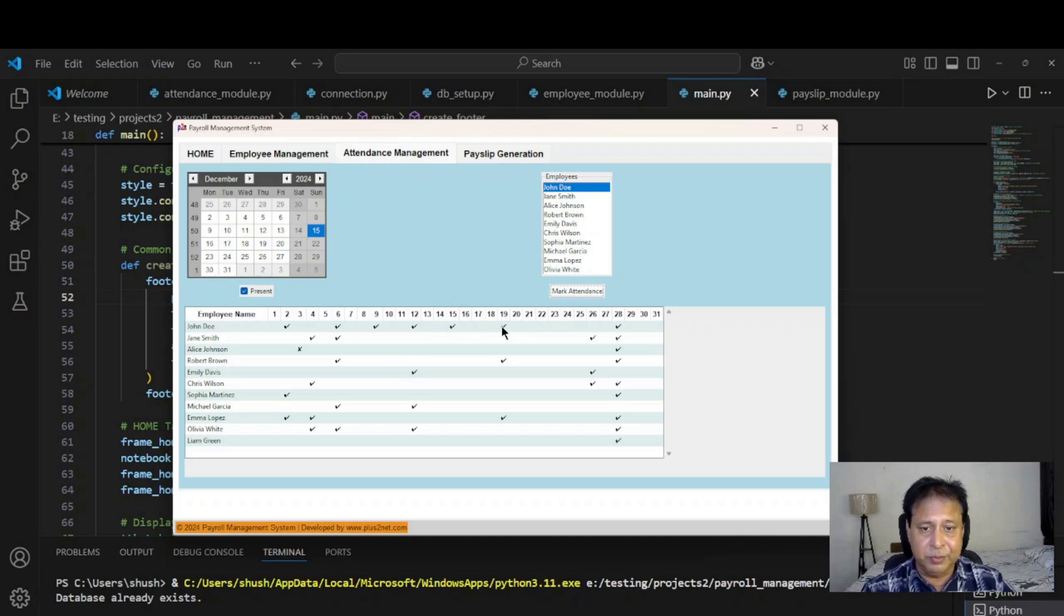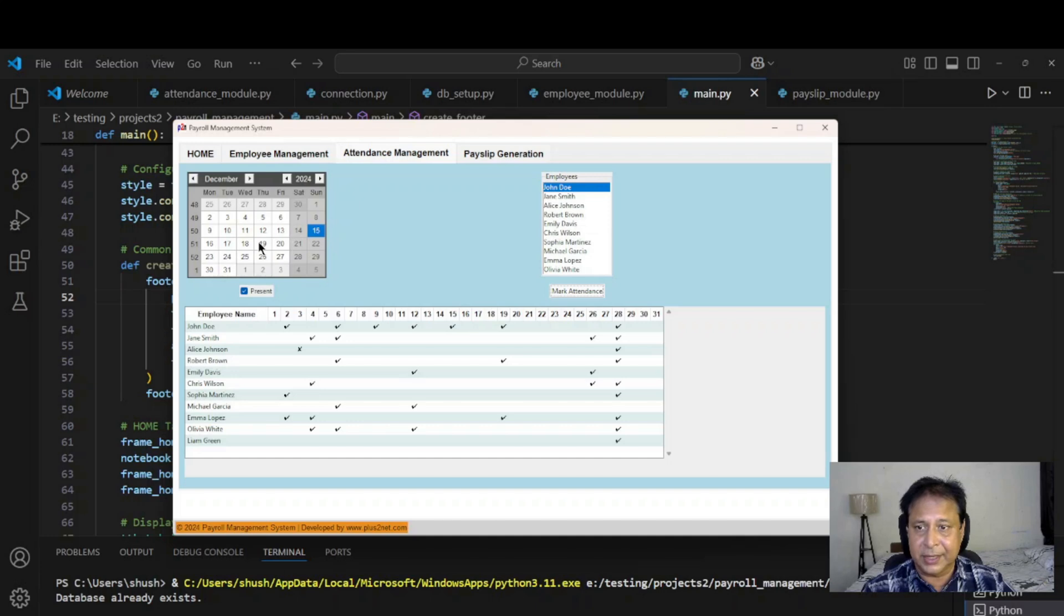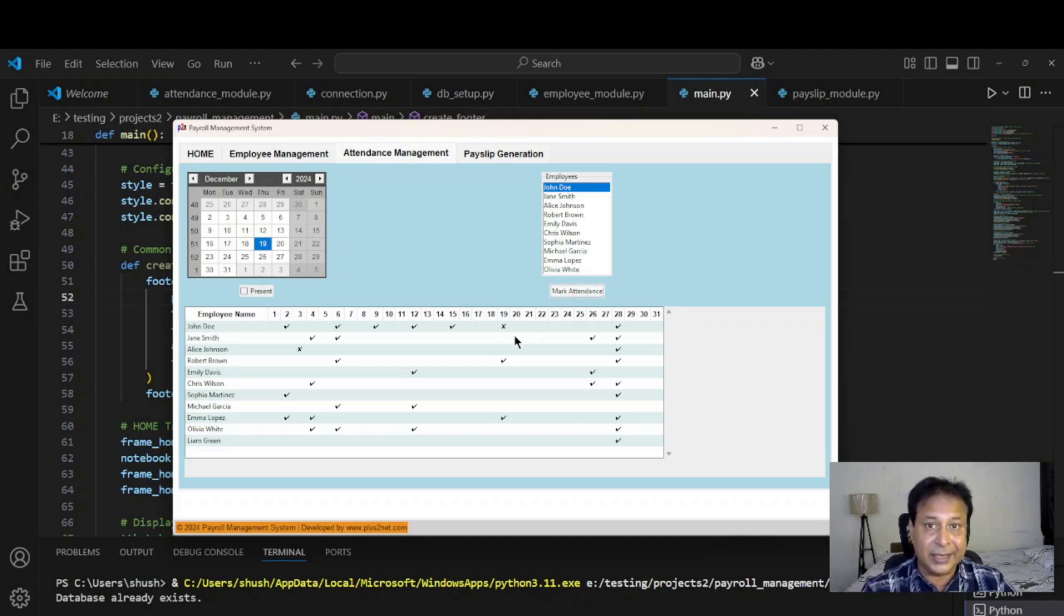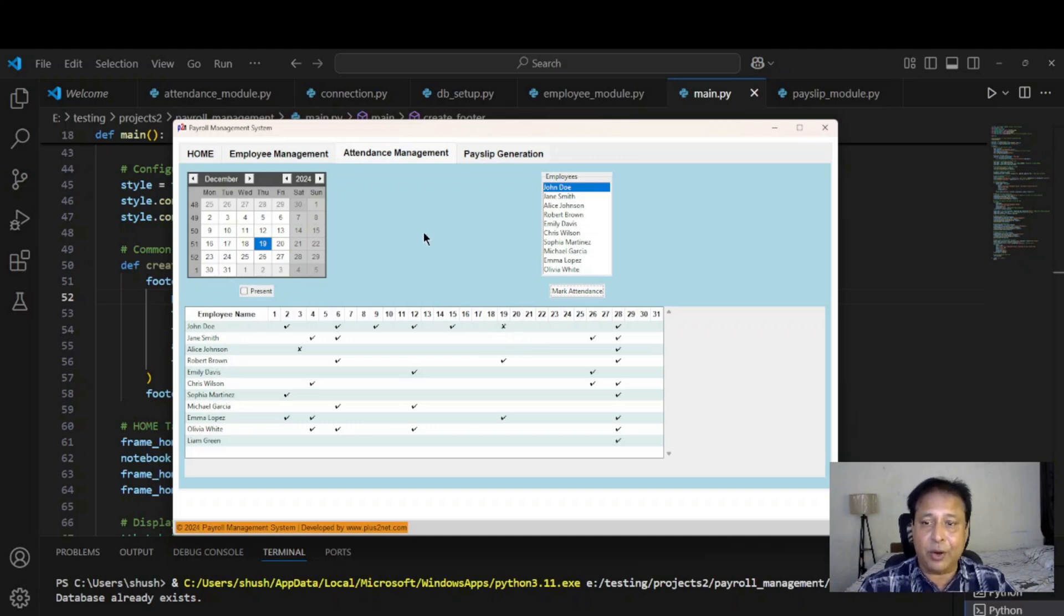Now let me remove the attendance for 19th. I will just select 19th, same employee. I will uncheck it and mark the attendance. You can see 19th it has crossed, means it is marked as absence. Like this any employee I can select and give the attendance.